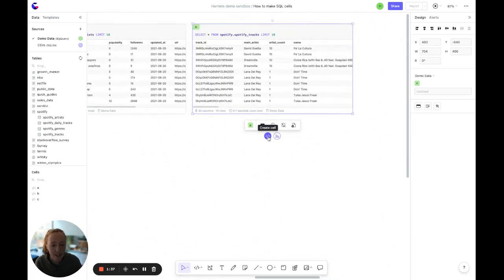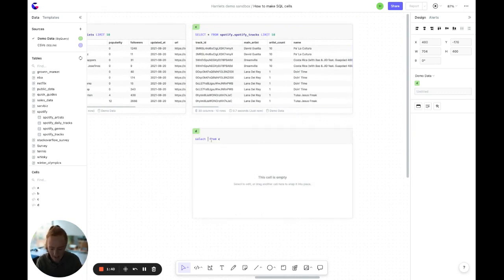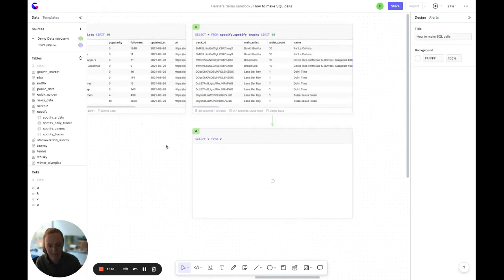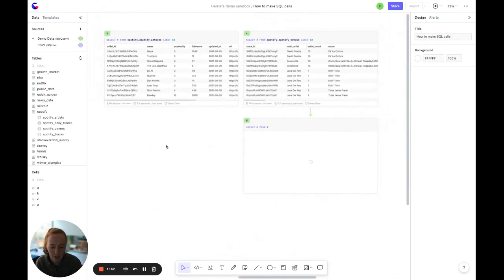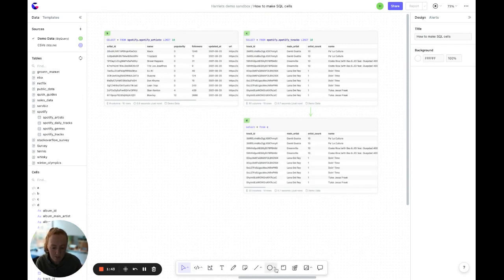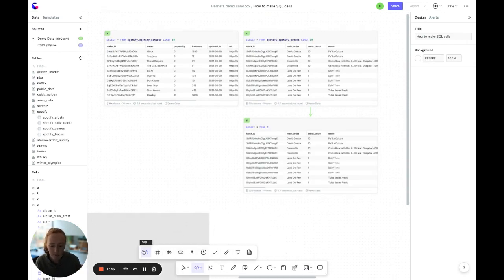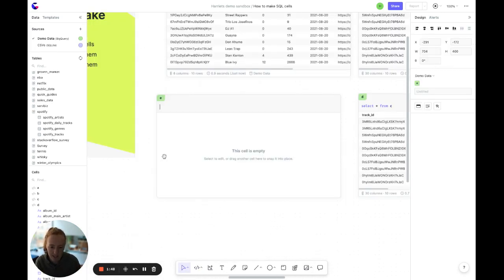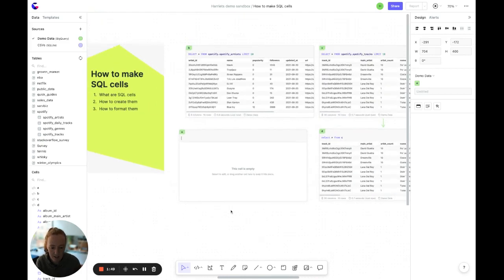Two, you can add a cell directly from a previous cell by clicking here. Three, you can use the toolbar at the bottom and under cell there's lots of different cell types but the one we're after is SQL cell and add it in here.